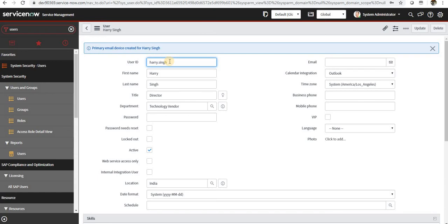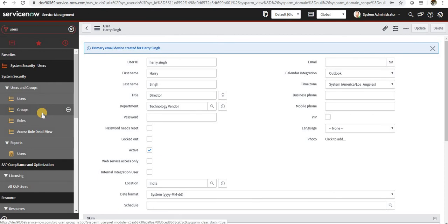Next comes groups. Groups are a group of particular people who are assigned to do the same things, maybe change approvers or maybe change initiators or anything.